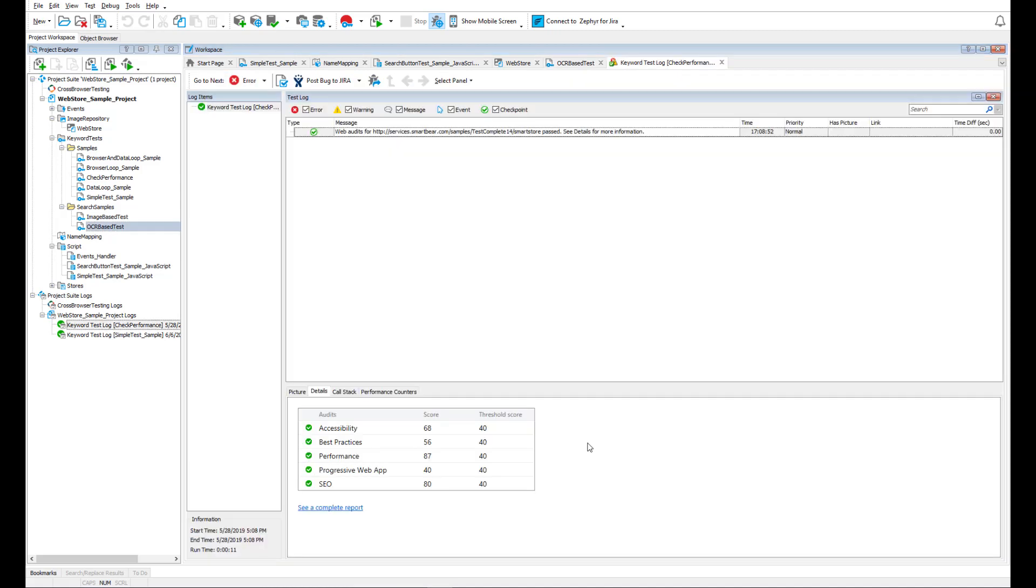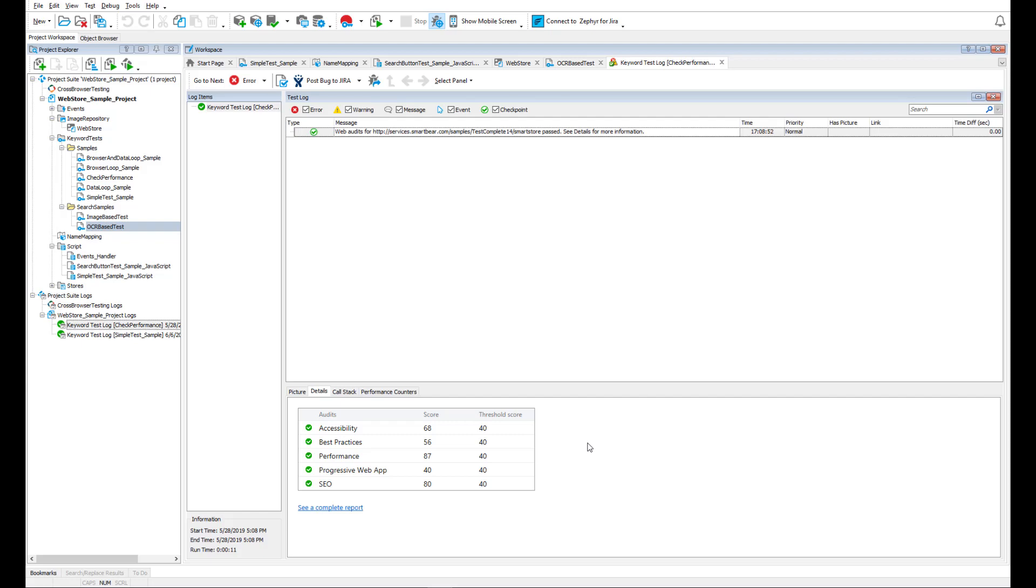With TestComplete, you can also check your web applications' accessibility and performance by using Web Audits. To learn more about Web Audits, please see a separate video. You can find the link to it in the video description.